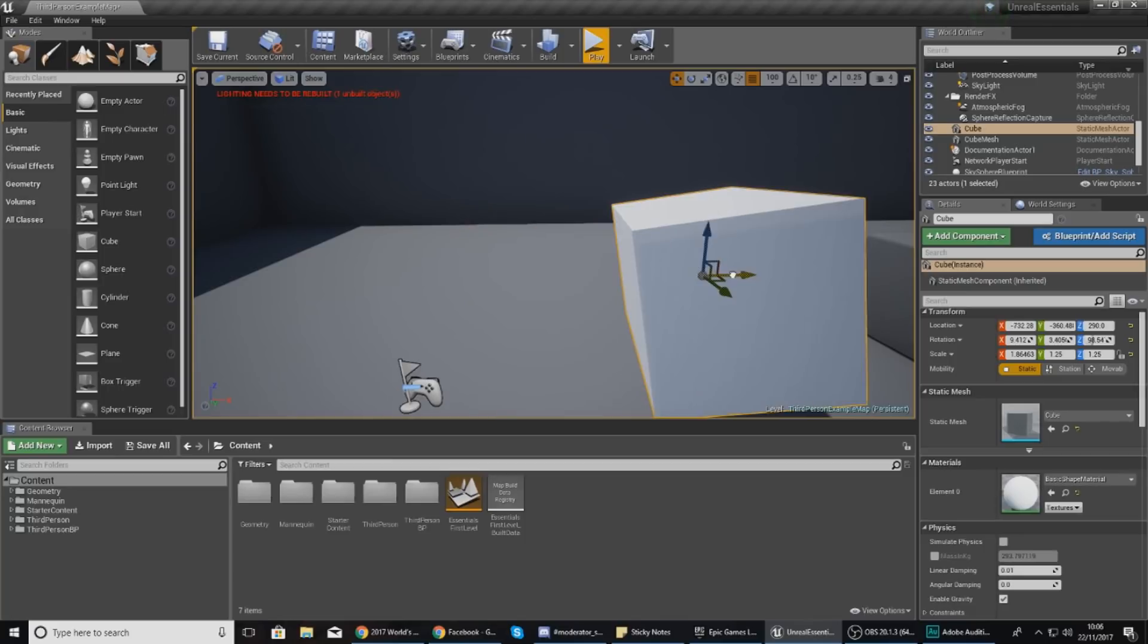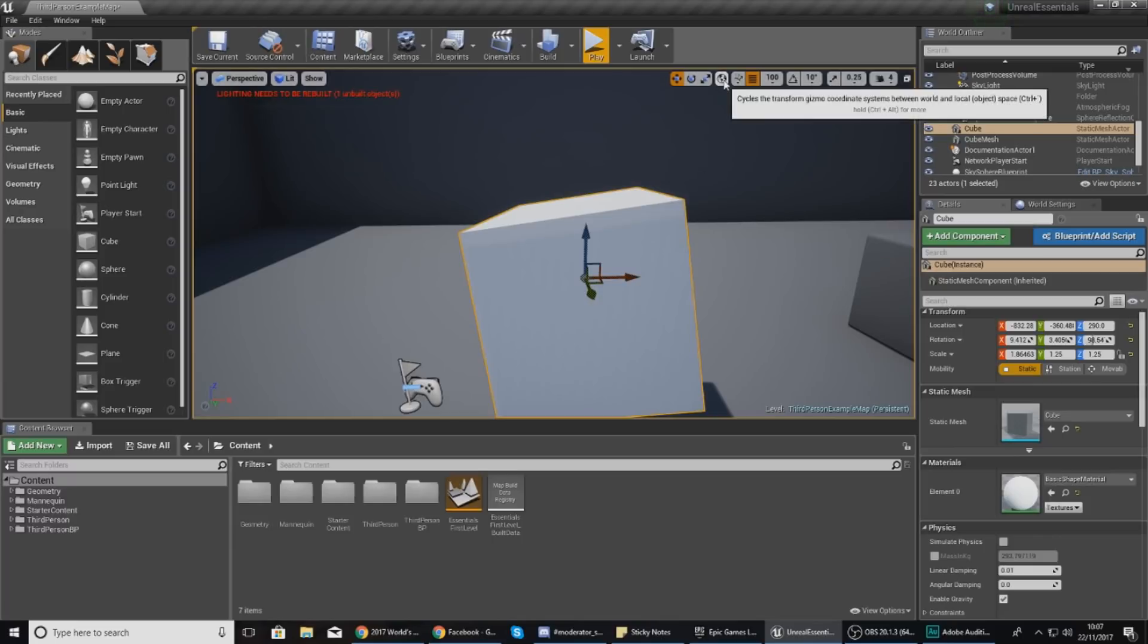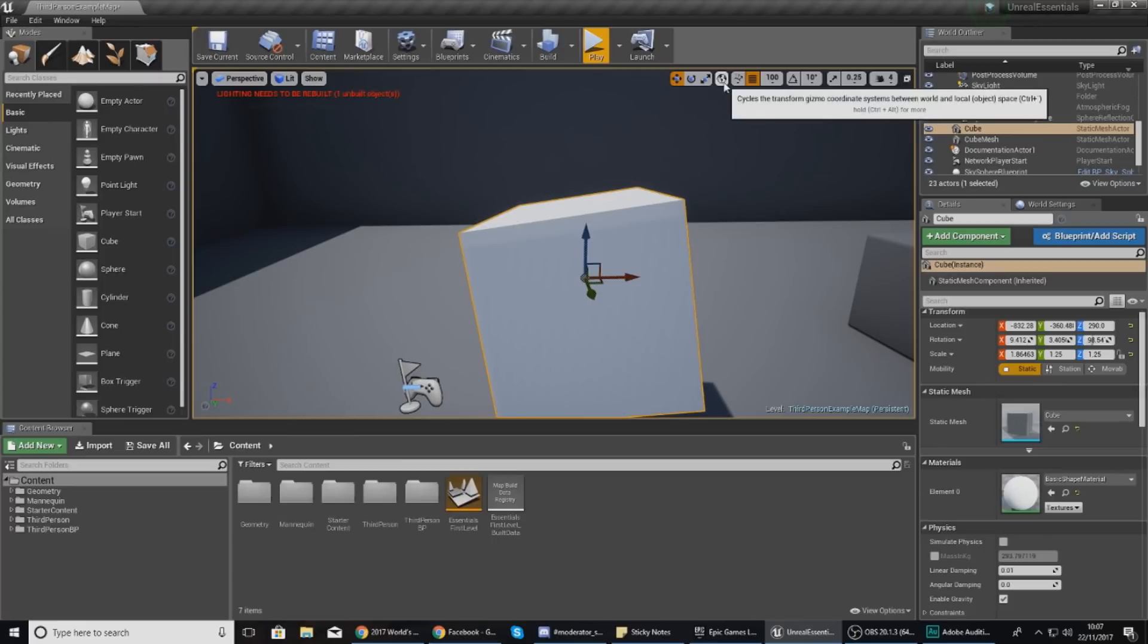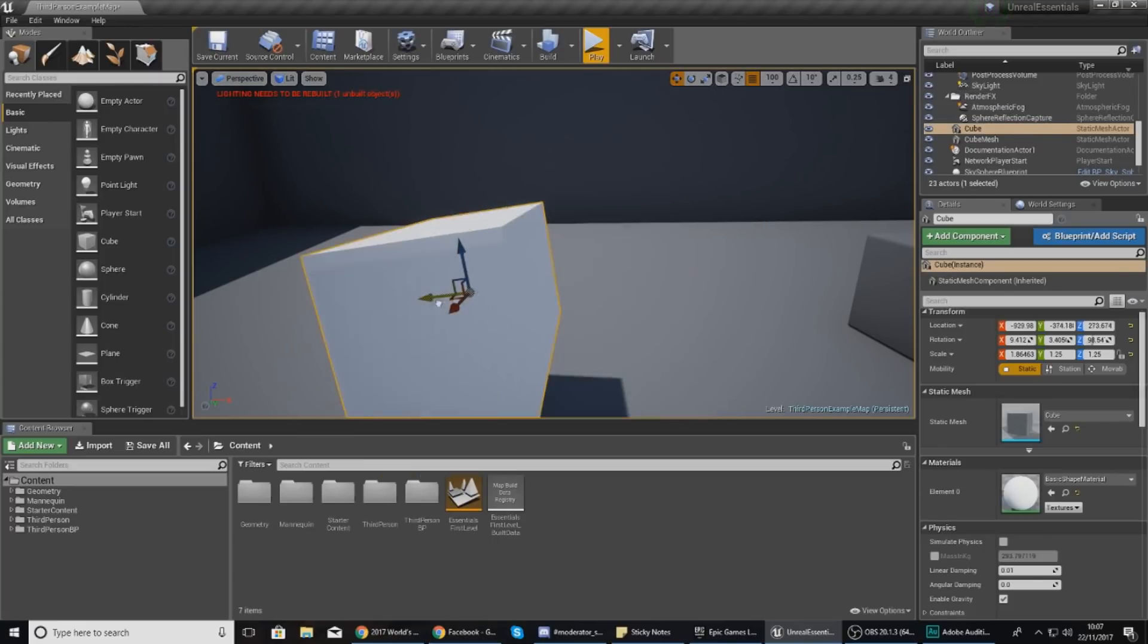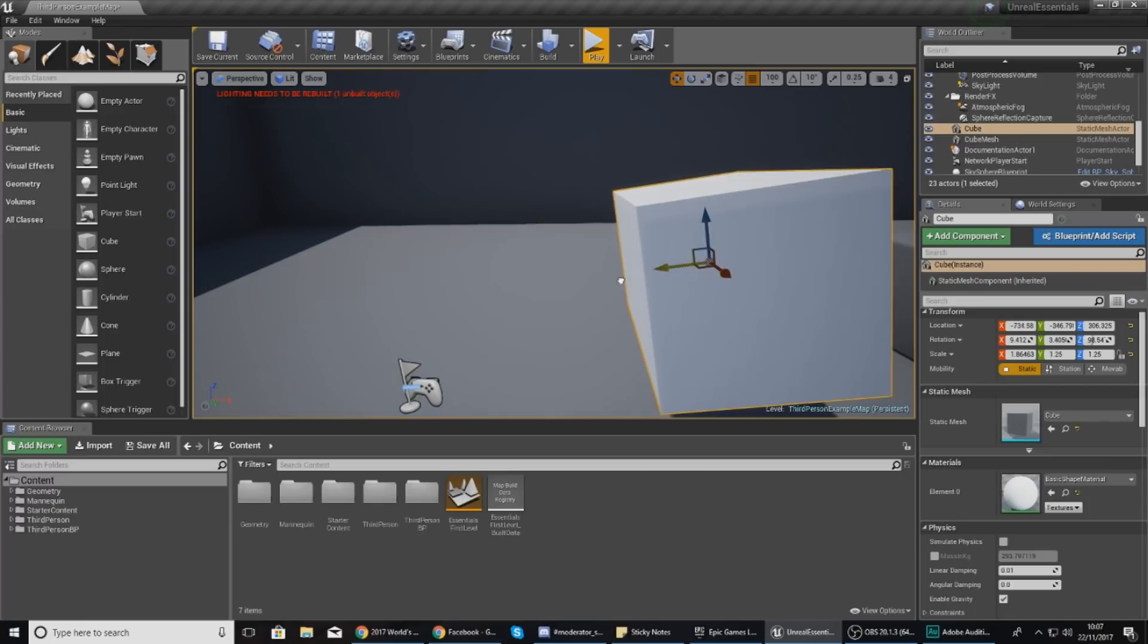However, you can see that my object has now come off of that world space, but the gizmo is the same. So I can't move it down diagonally like my object is facing. The way that you can do this is just go back to the local space of the object by pressing the little world icon and then it will change to a cube.